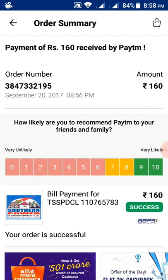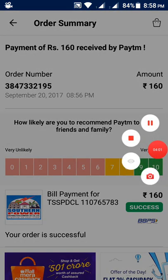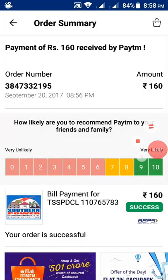Thank you for watching this video. For more interesting videos, please subscribe to my YouTube channel. Hope this video will help you to pay the electricity bill.